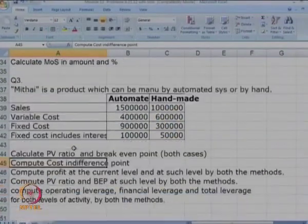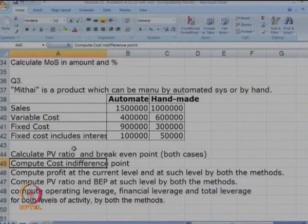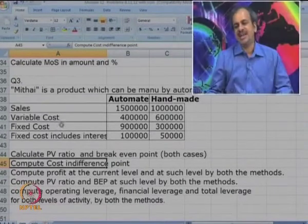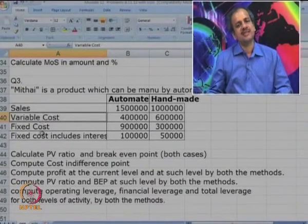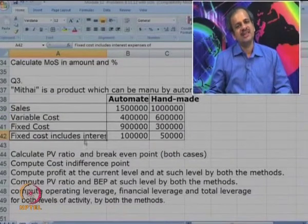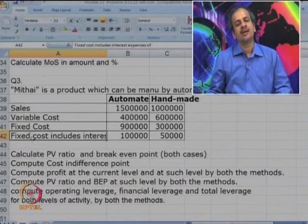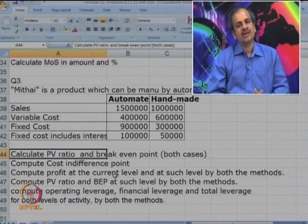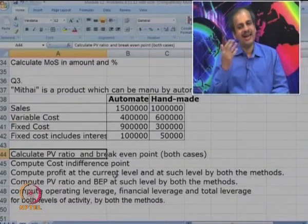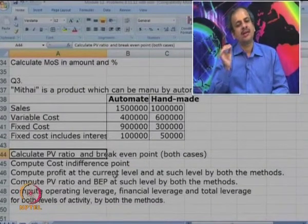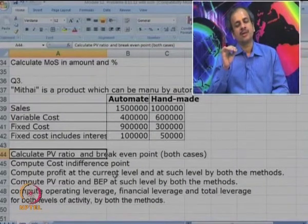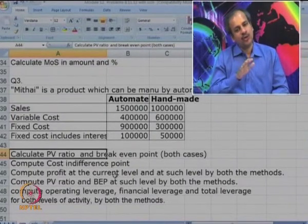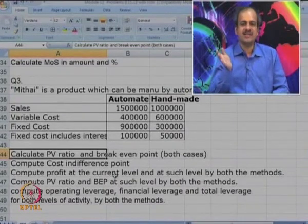Please read the case once again carefully. Mithai is a product which can be manufactured by automated system or by hand. Data is given about sales, variable cost, and fixed cost. This fixed cost includes interest expenses. We have to compute PV ratio, BEP, cost indifference point, then profit at the current level and at the cost indifference point, PV ratio and BEP, operating leverage, financial leverage, and total leverage at both levels by both methods.